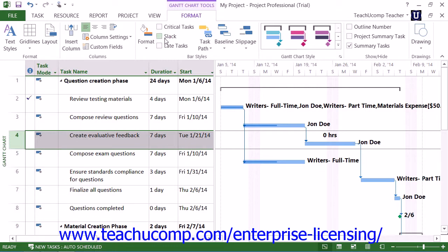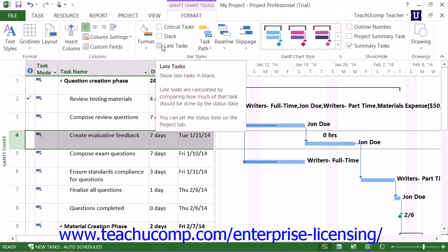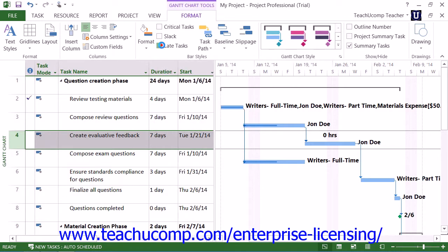You can also check the checkbox for Late Tasks to display late tasks in black. Late tasks are calculated by determining how much of the task should be done by the status date.